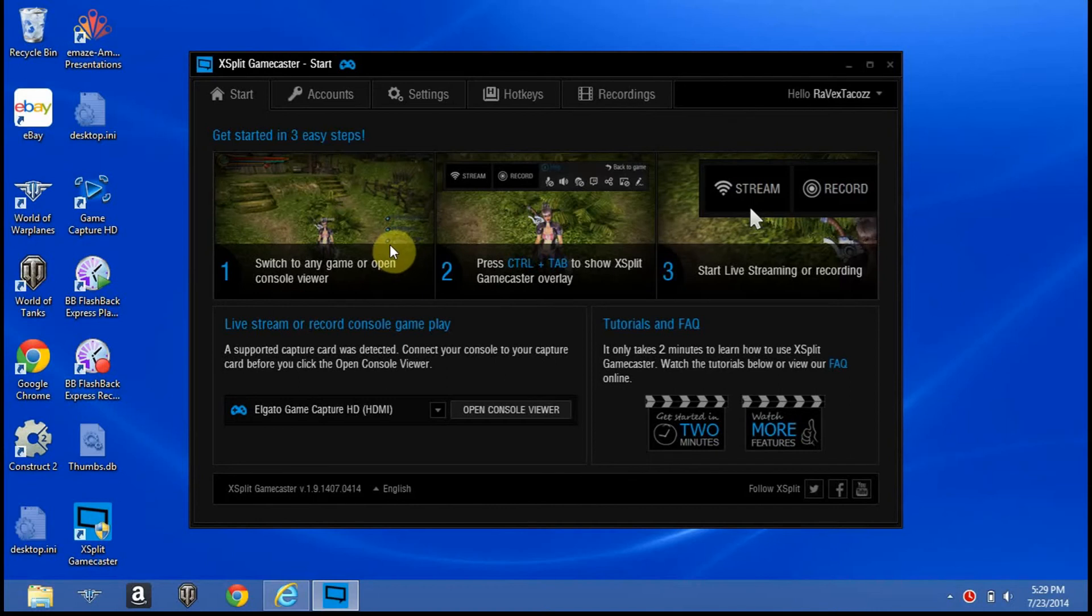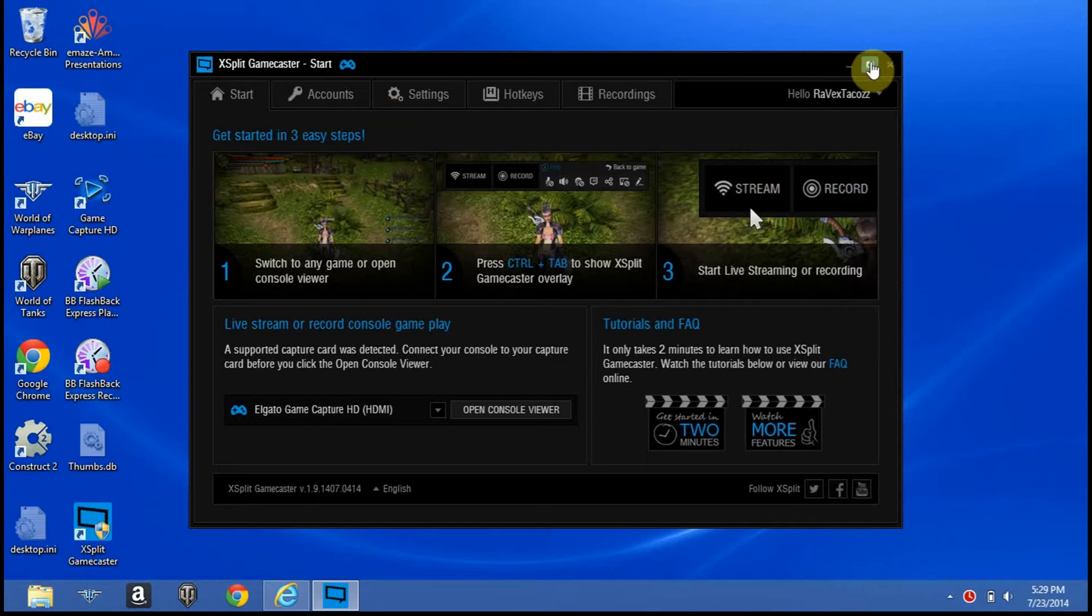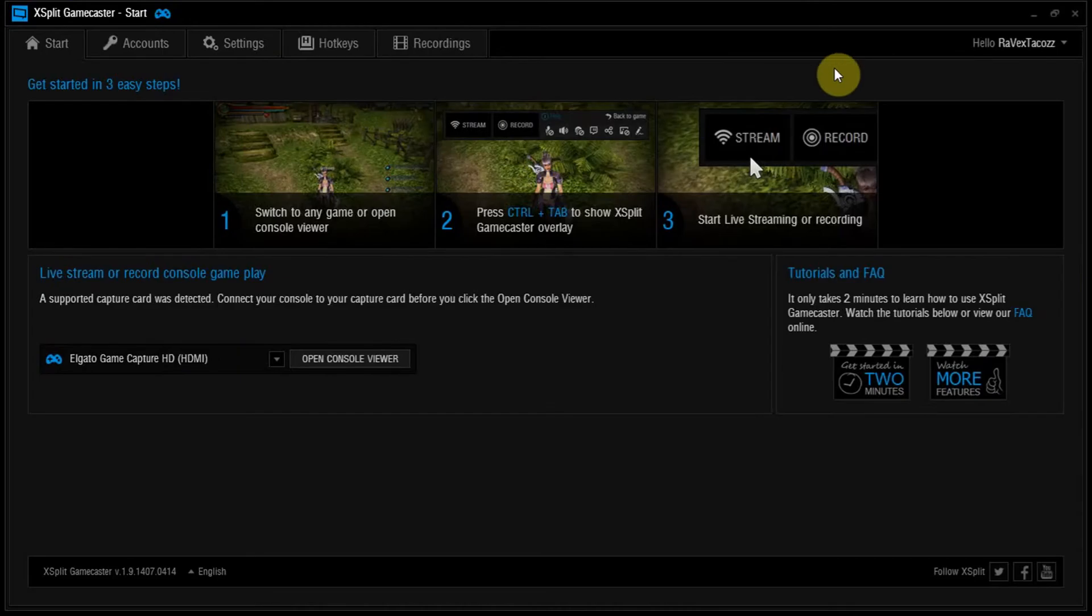Hey guys, RavixTacos here, and I'm here to talk about the XSplit Gamecaster, which is a tool you could use to really help grow your channel if you're a YouTube channel, or grow your Twitch account, or whatever account you use to post videos or live stream to.